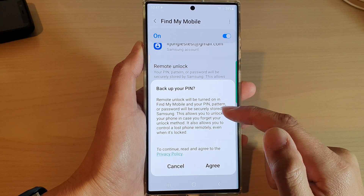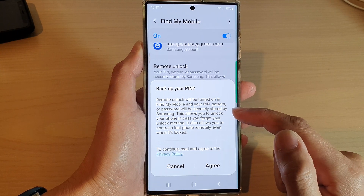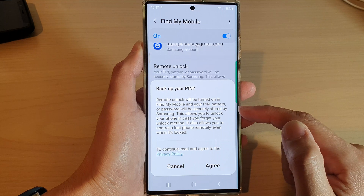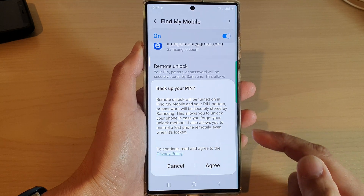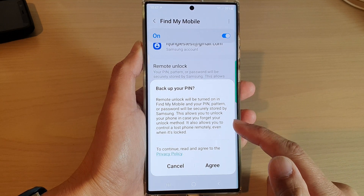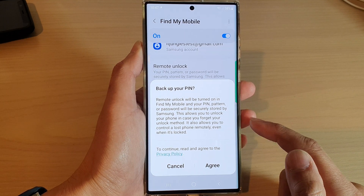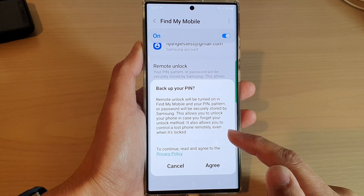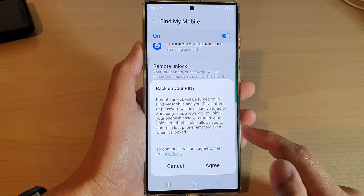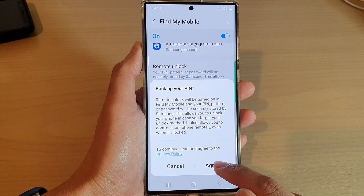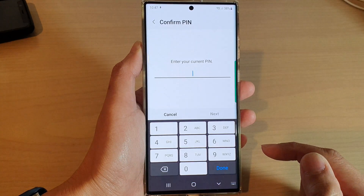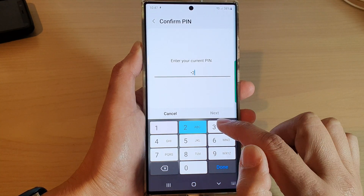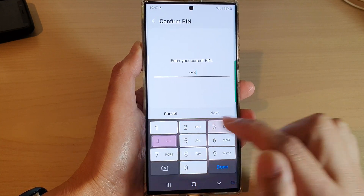Remote unlock will be turned on in Find My Mobile, and your PIN, pattern, or password will be securely stored by Samsung. This allows you to unlock your phone in case you forget your unlock method. Tap on the Agree button and put in your current PIN.